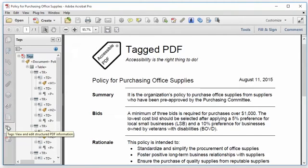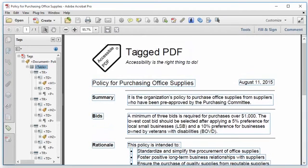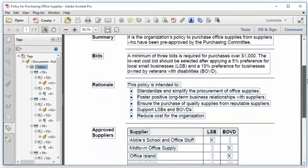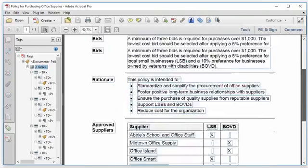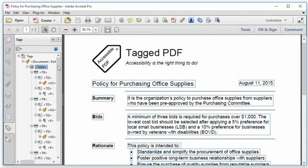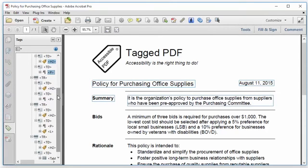In Acrobat Pro, I'm going to open the Tags pane. We can see that all the content of the document, with the exception of the page heading, is inside of that layout table that we saw in the source document. I'm going to select each of the container tags, holding down the Control key so that I can select multiple tags. Once I get them all selected...